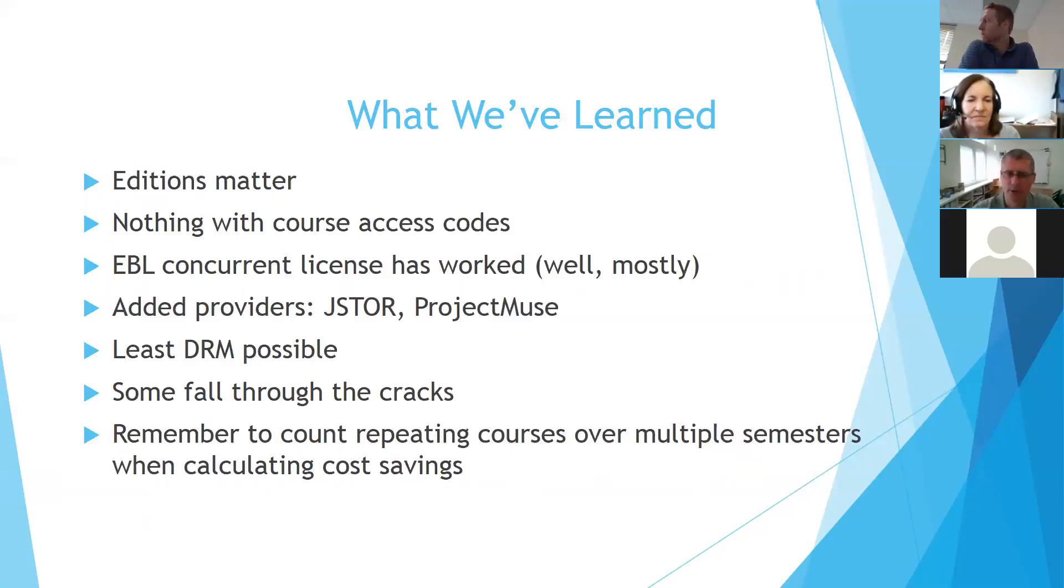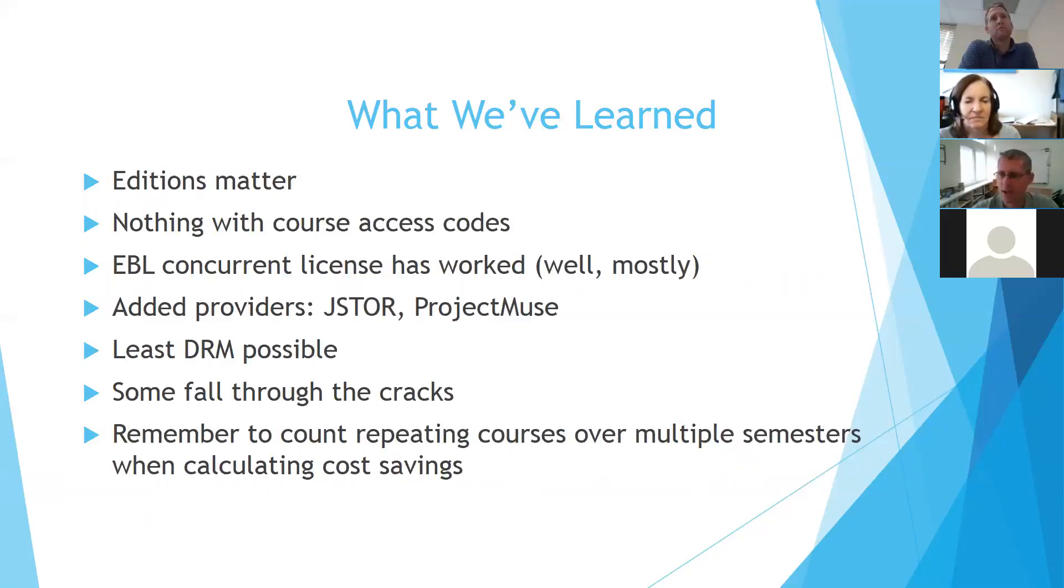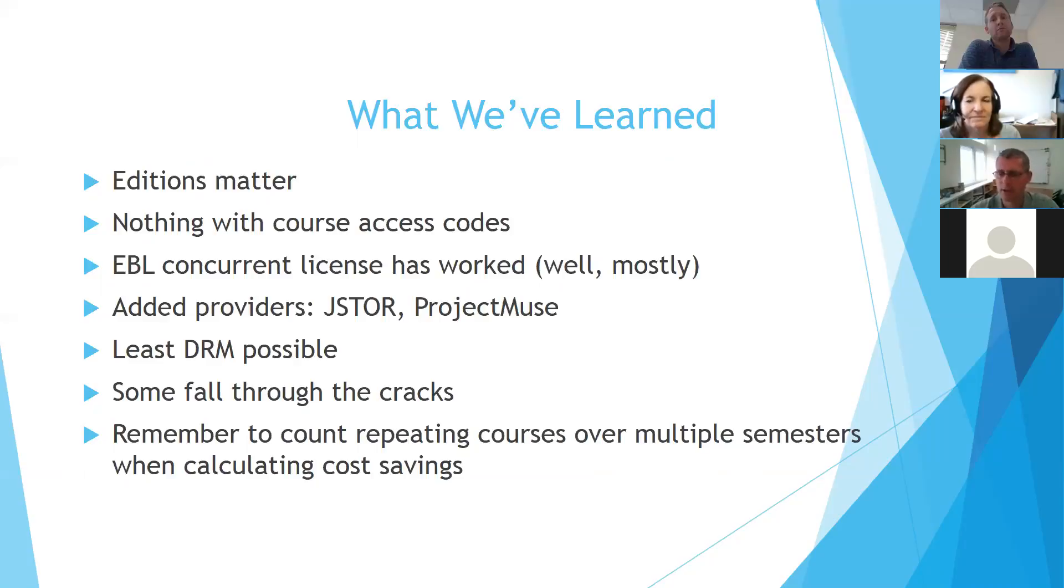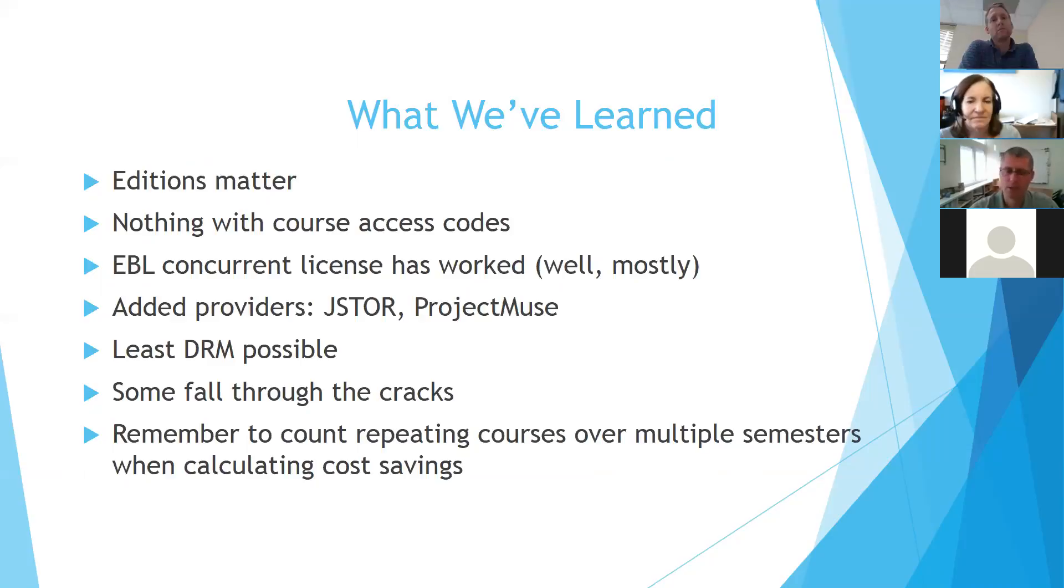Our preferred providers would be someplace like JSTOR project muse where there's the least DRM possible. But other than that, we start looking at the aggregators, where do we have most of our eBooks? There are always going to be titles that fall through the cracks. Maybe the title wasn't listed on the course book requisition when it was due, or maybe somehow in our searching, we just missed that we were able to provide one book or another.